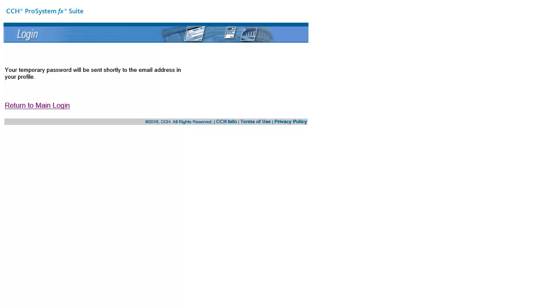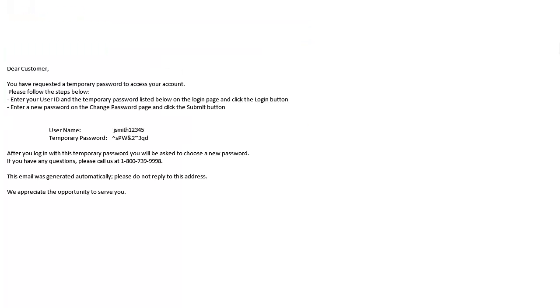A temporary password is then sent to your email address. The email will look similar to this.